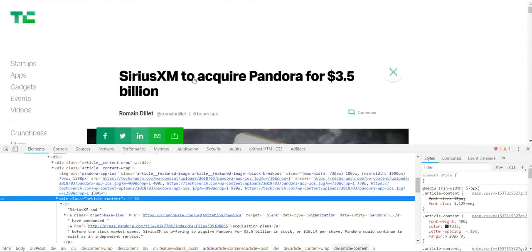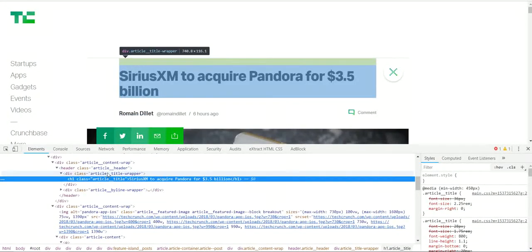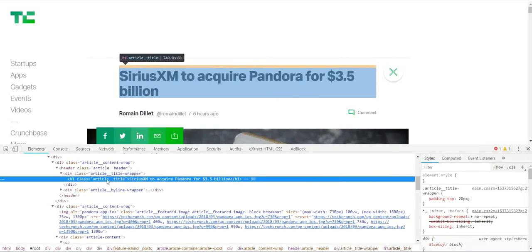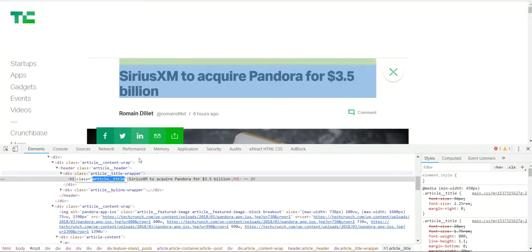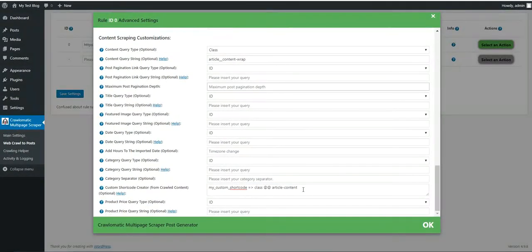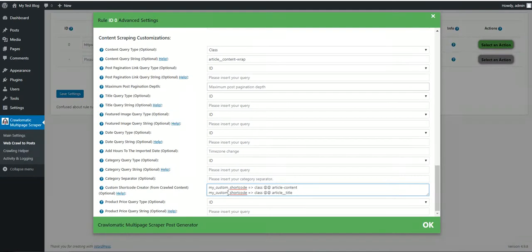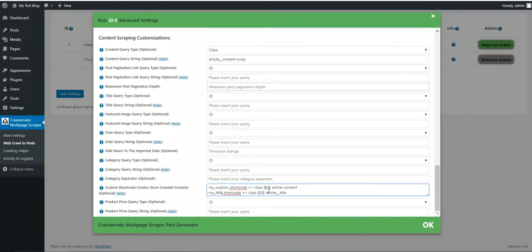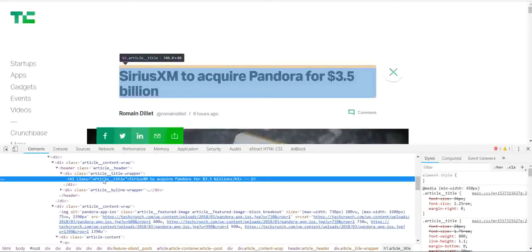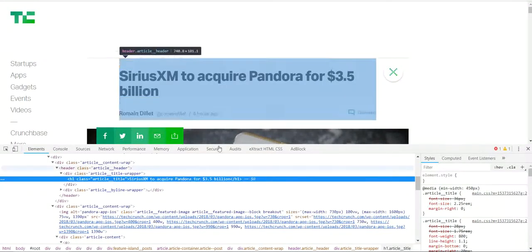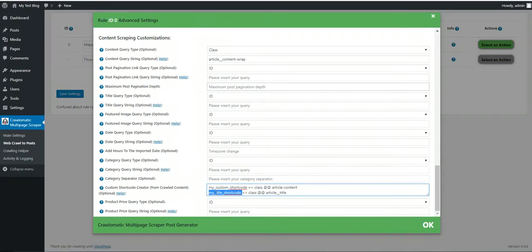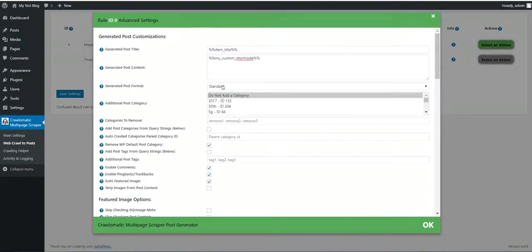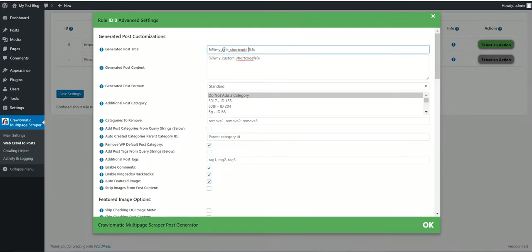And also, let's create a custom shortcode for the title: article title. To create another one, you should write it on a new line. All you have to do is copy it and write it like this: my title shortcode, class article title. As you can see, article title class is the title of the post.